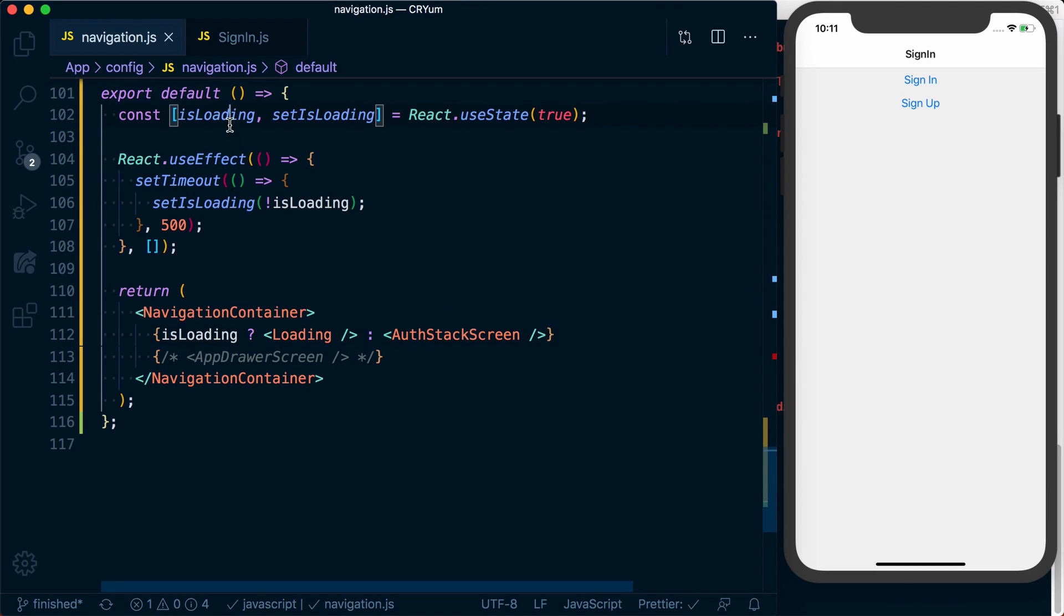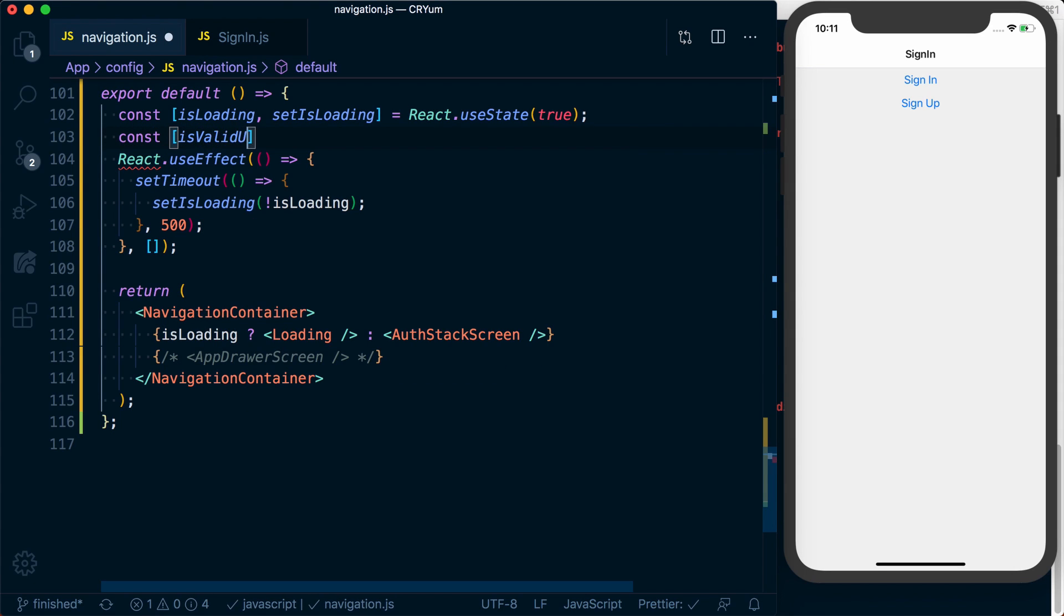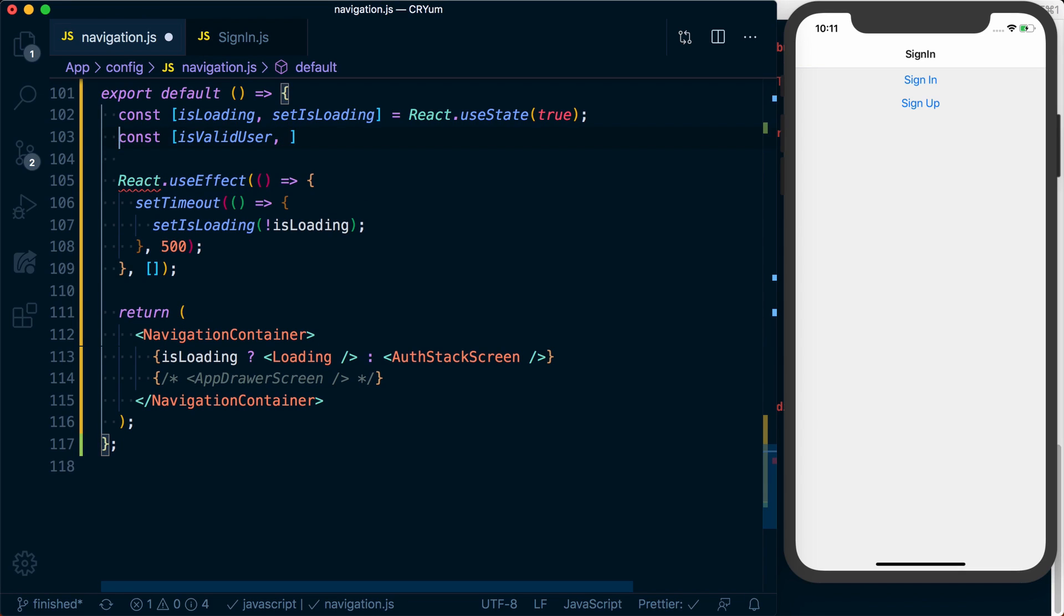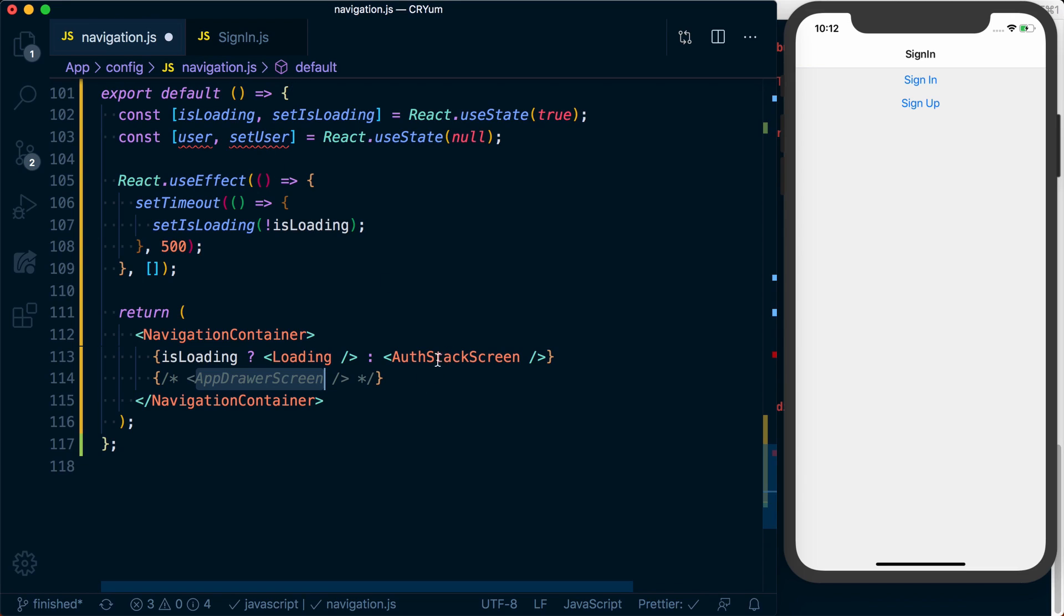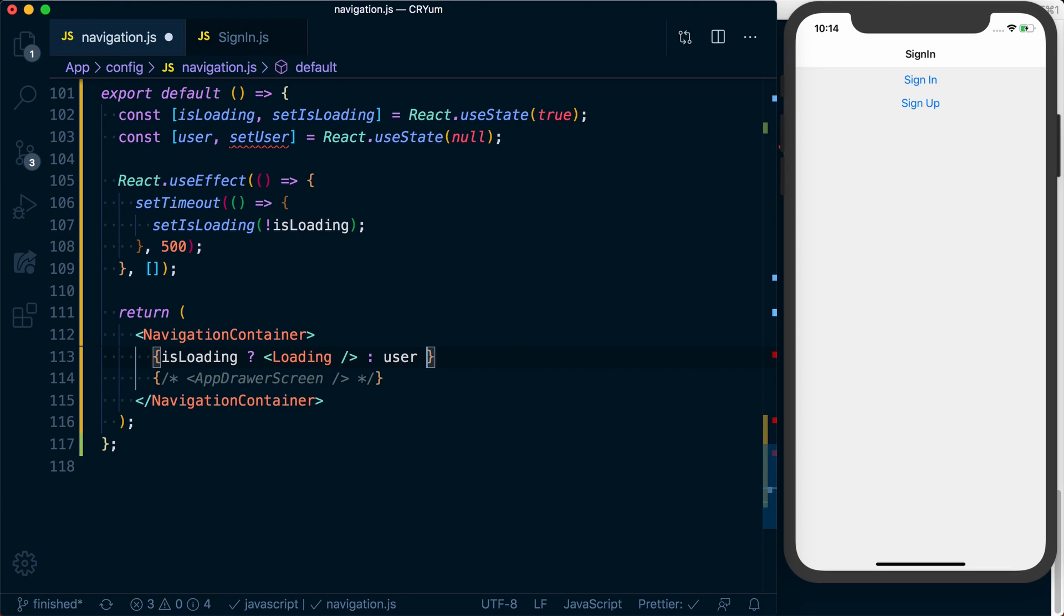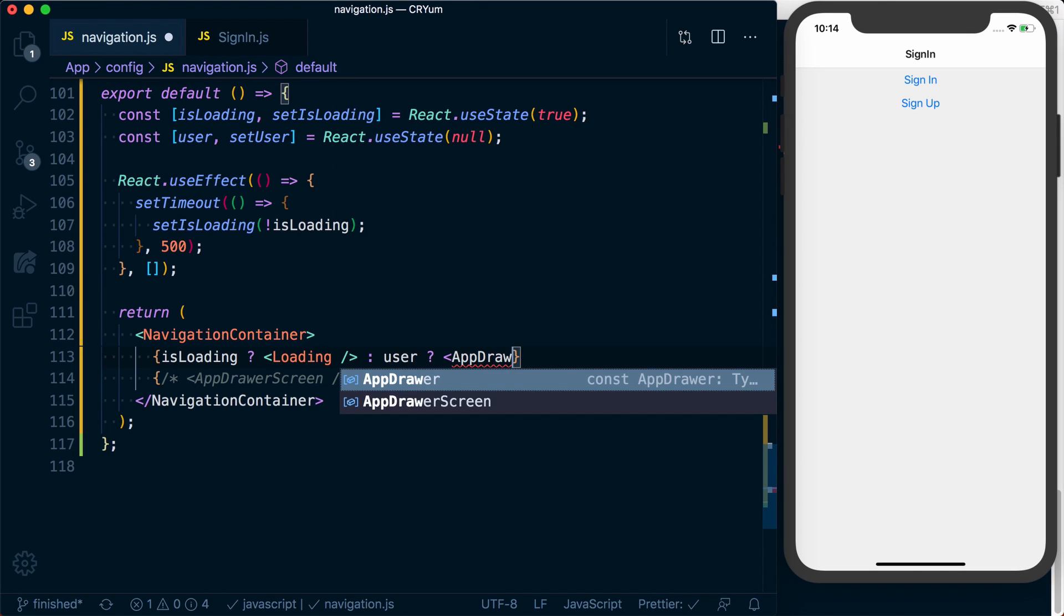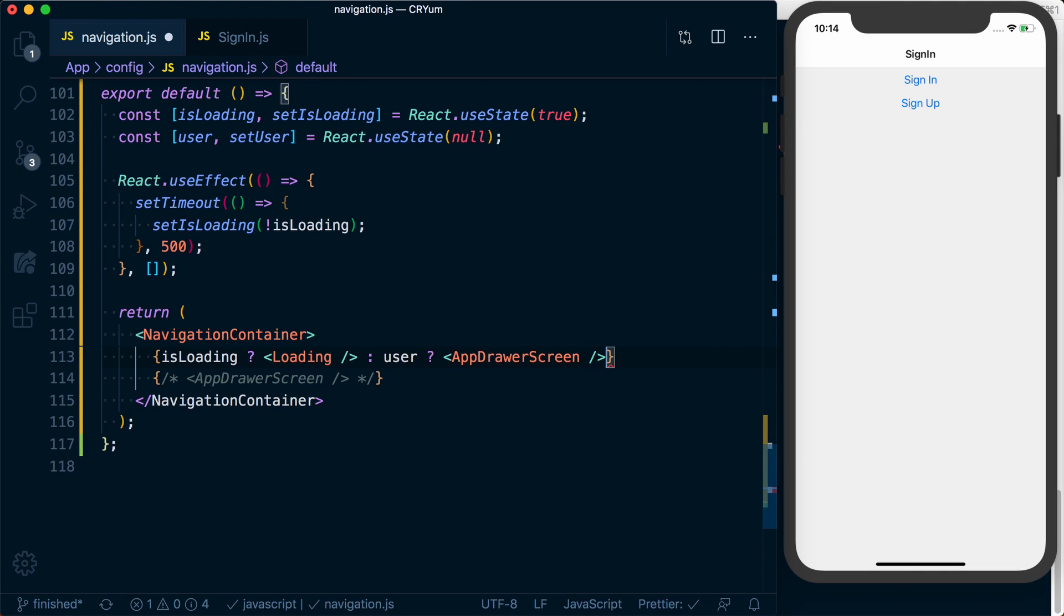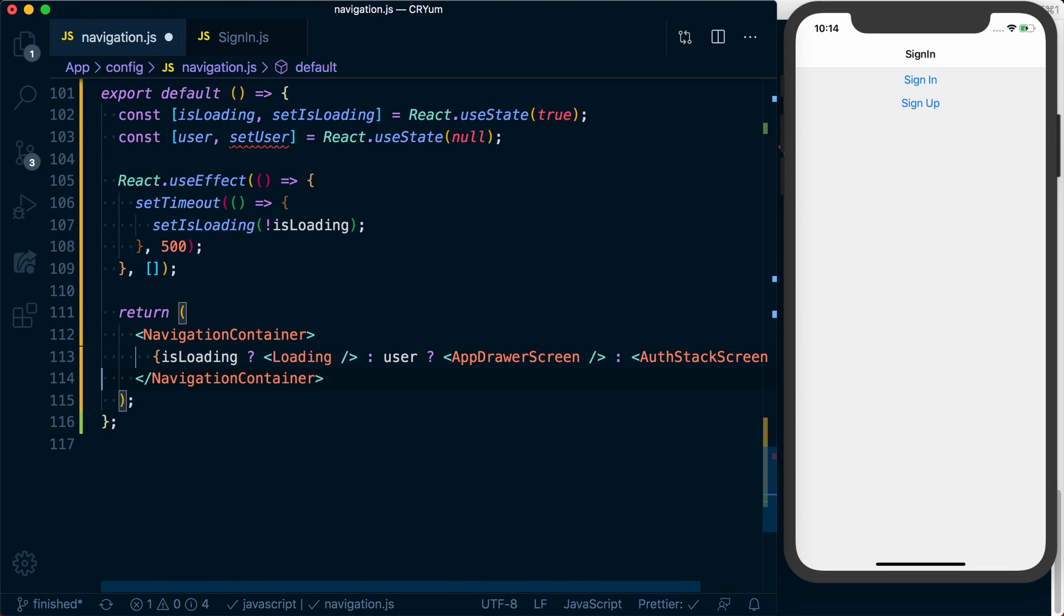Alternatively, or in addition, we can also track user. Let's just go ahead and set it to user. And then we can say setUser is equal to React.useState. We'll initialize this to null. If we have a user, then we're going to go ahead and render our app drawer screen. Otherwise, we're going to render our auth stack screen. Then from here, we could go ahead and say if we have a user, we'll go ahead and render our app drawer screen. Otherwise, we'll go ahead and render the auth stack screen.